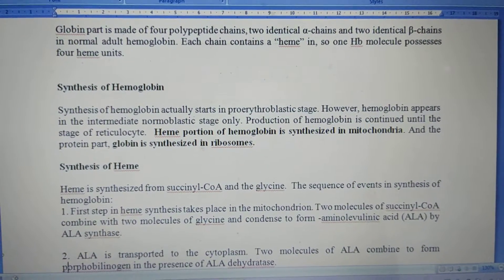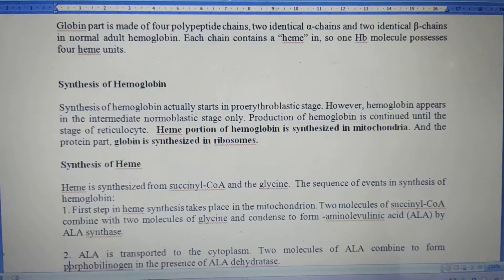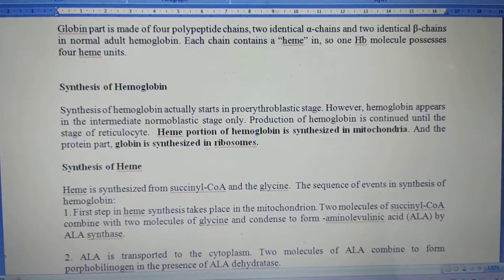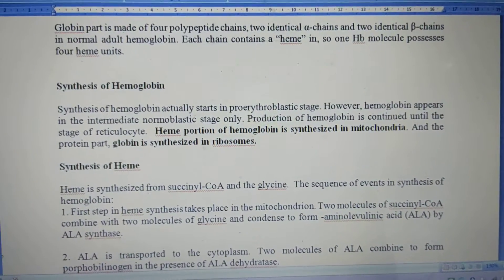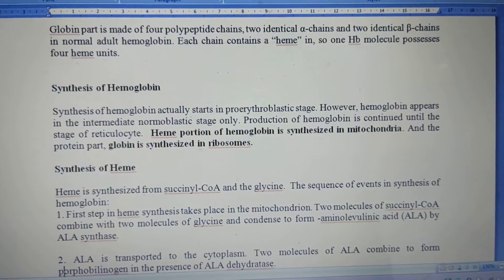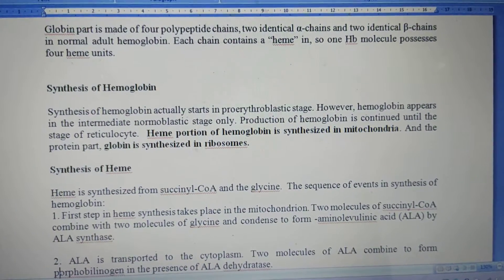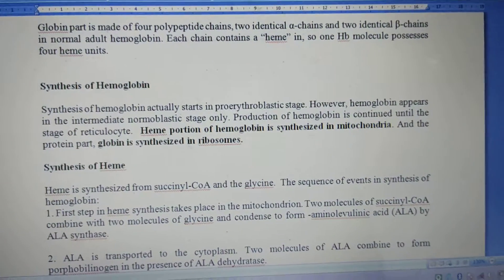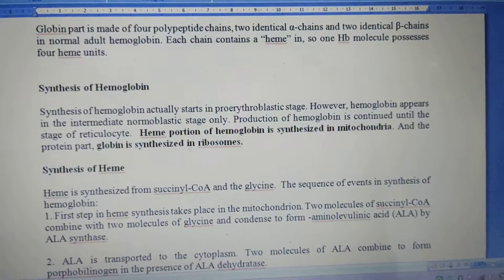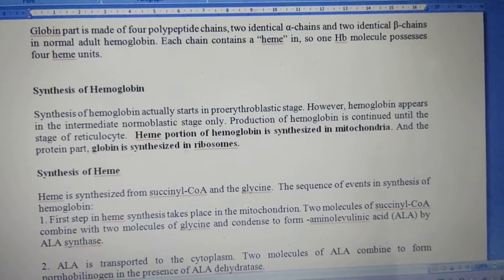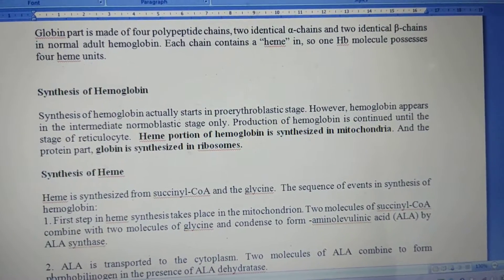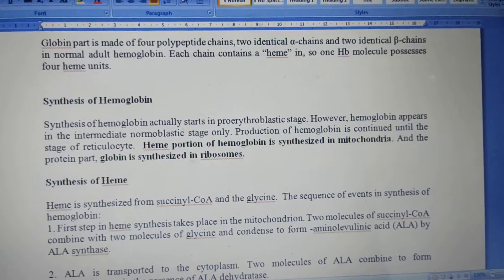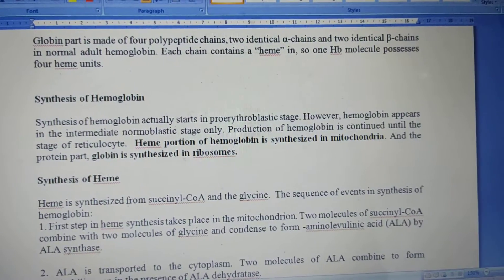Hello. So, now coming to the globin part of the hemoglobin. In the previous video, I have discussed about the heme iron part. So, now I am going to be discussing about the globin part, that means the protein part of the hemoglobin.